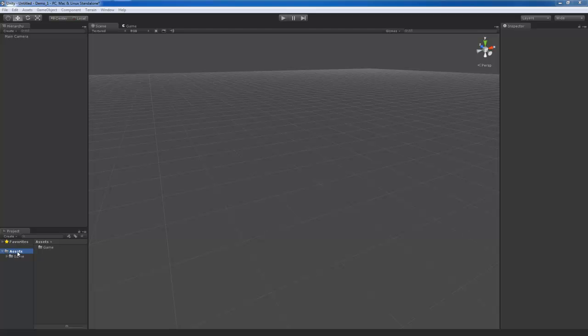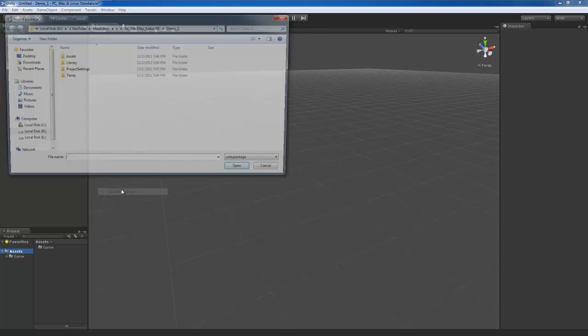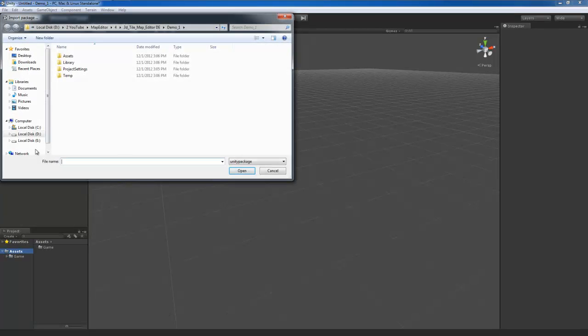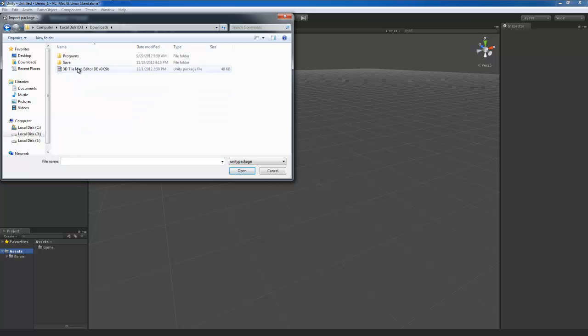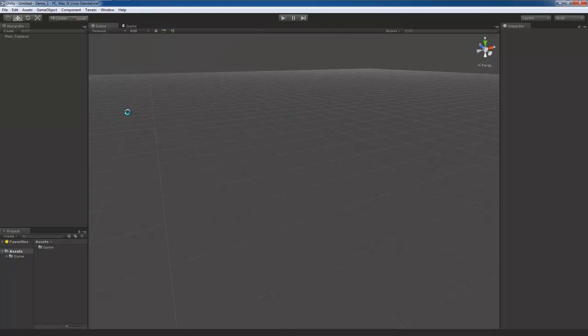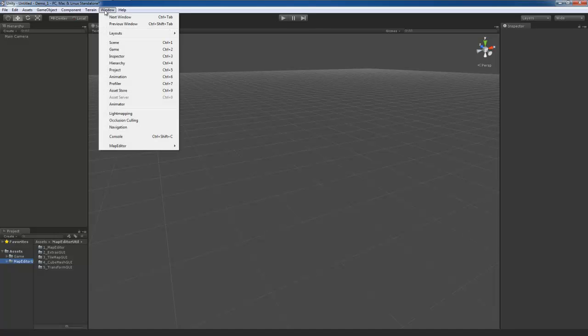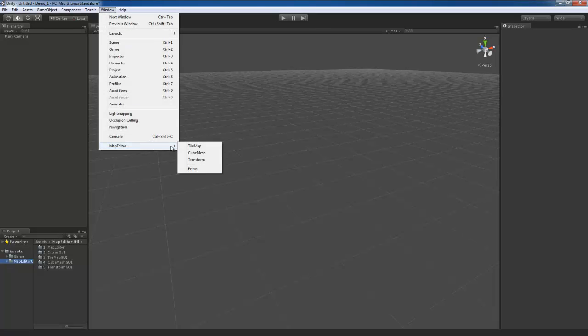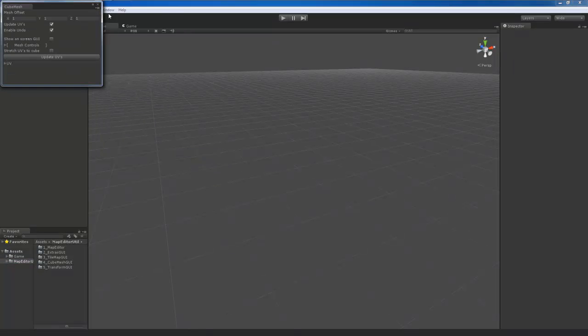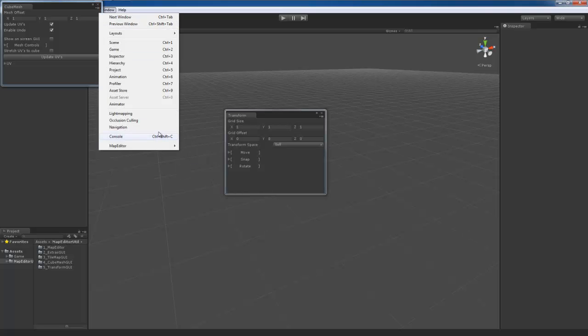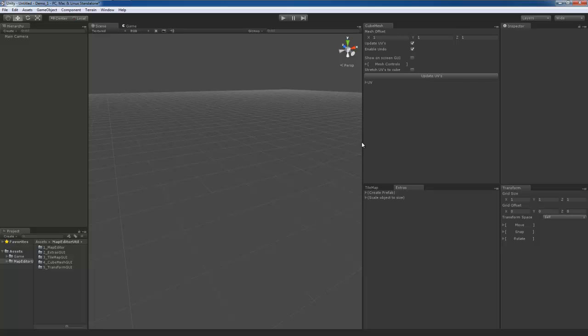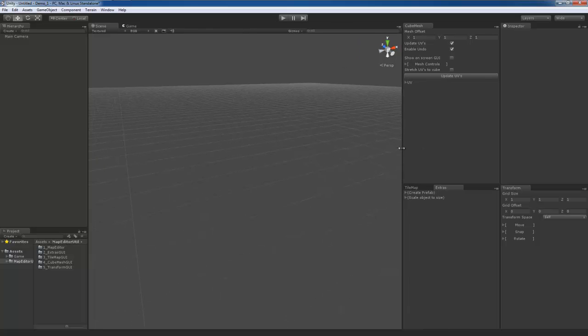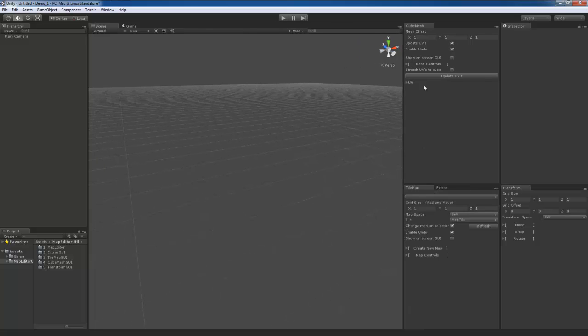First what I want to do is right click on assets, import new package, custom package and then wherever you have downloaded this to go ahead and open it and import. Once it's imported you should see a folder pop up and also under windows there should be another tab called map editor at the bottom and four options. I'm going to open these up real quick and then dock them.